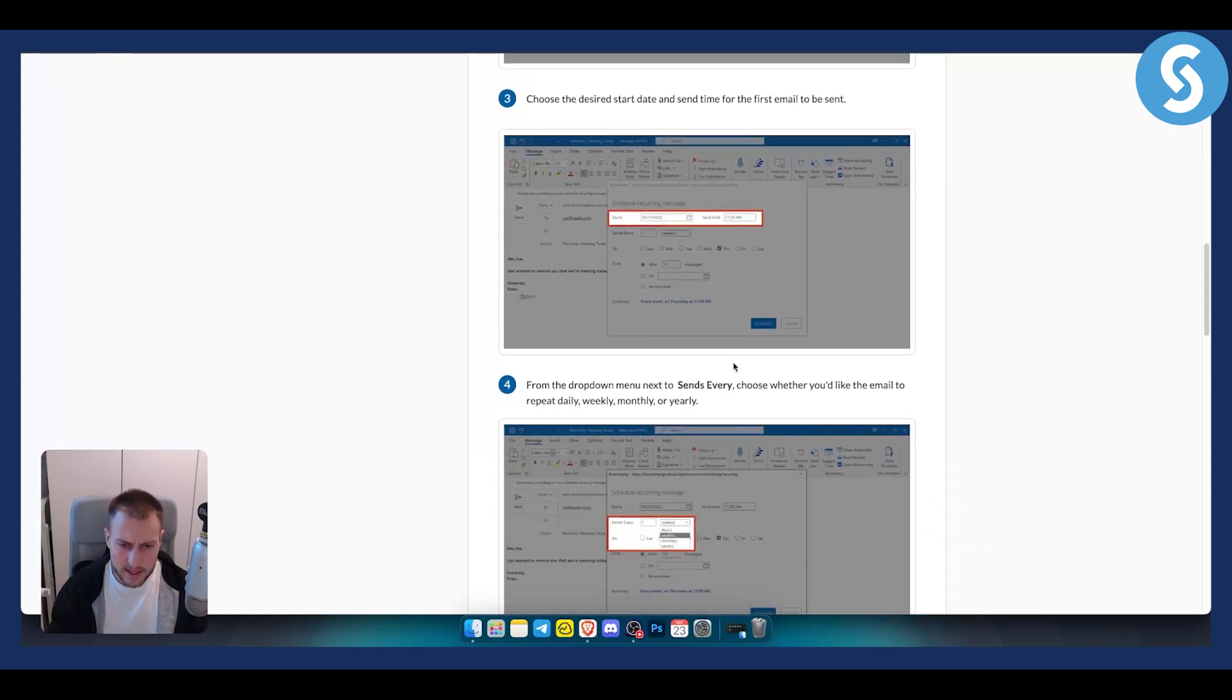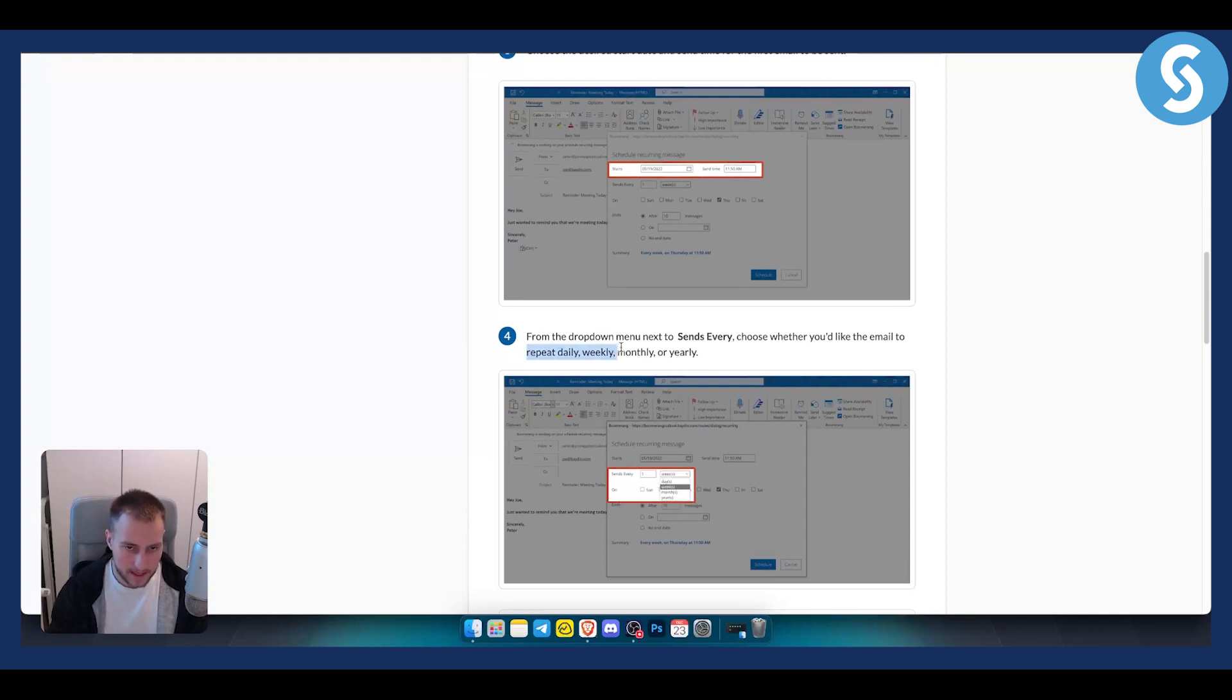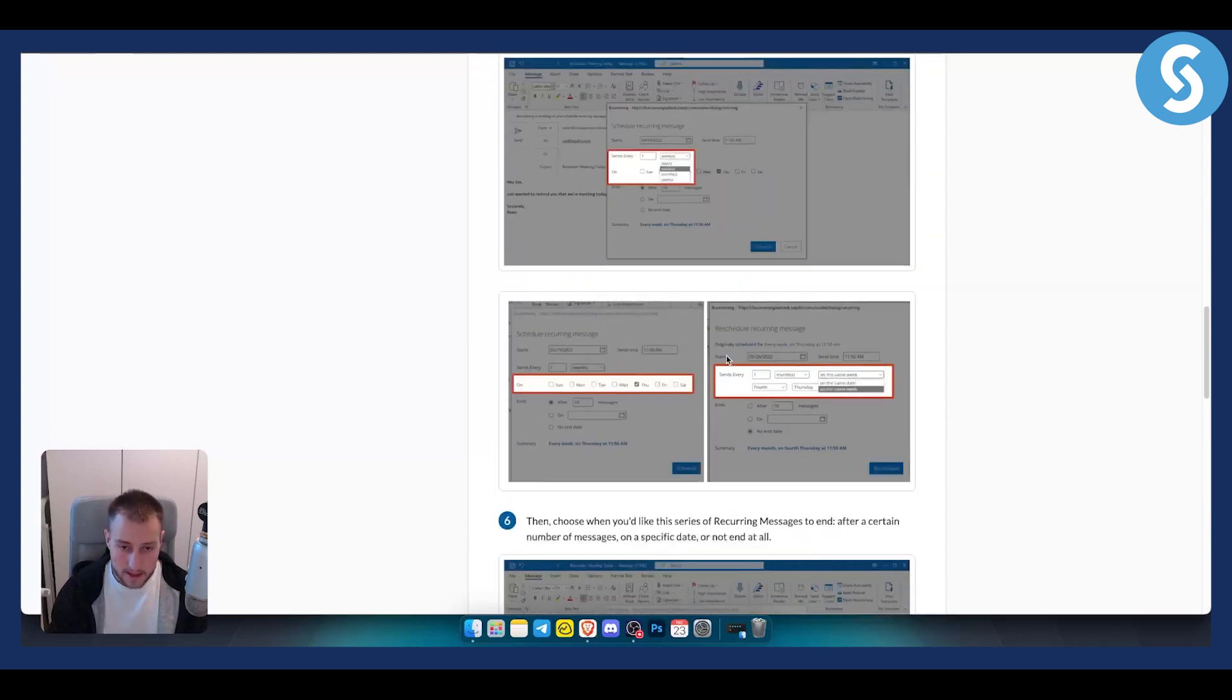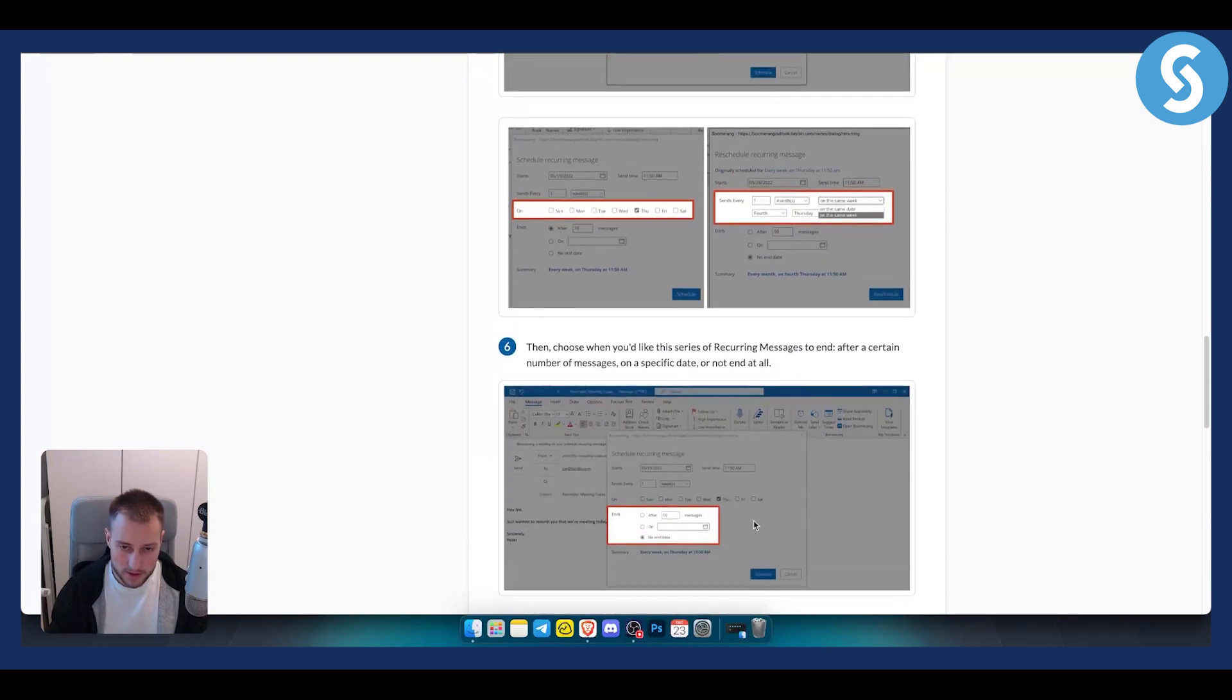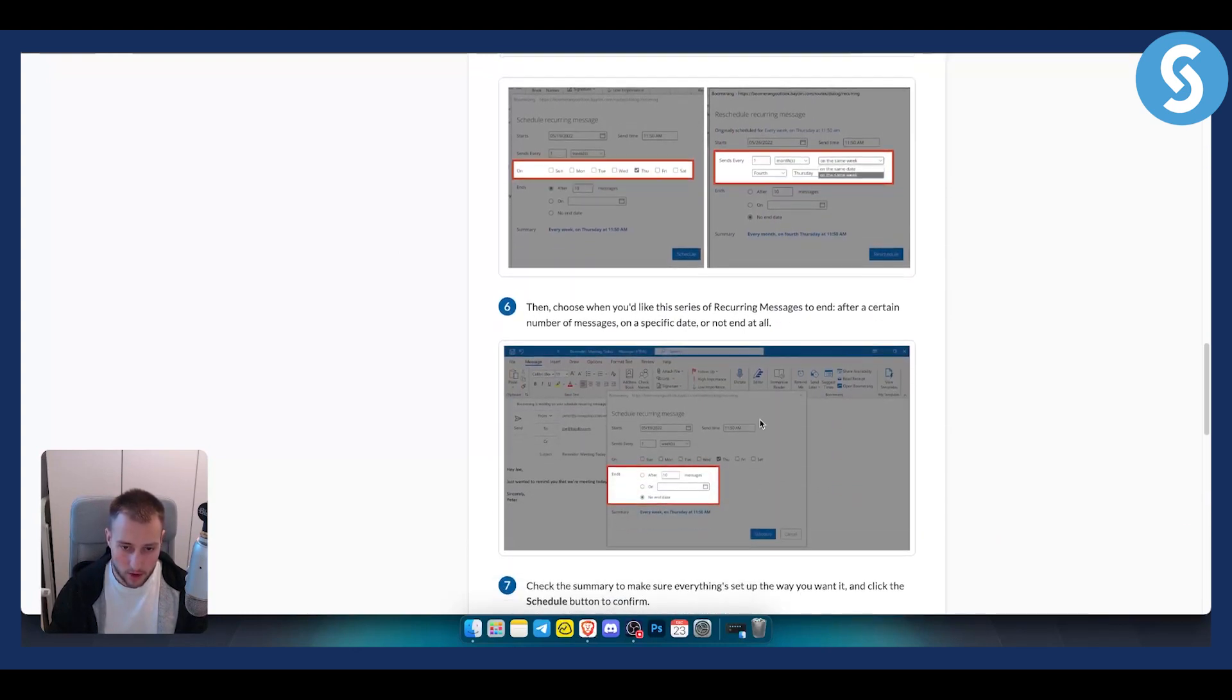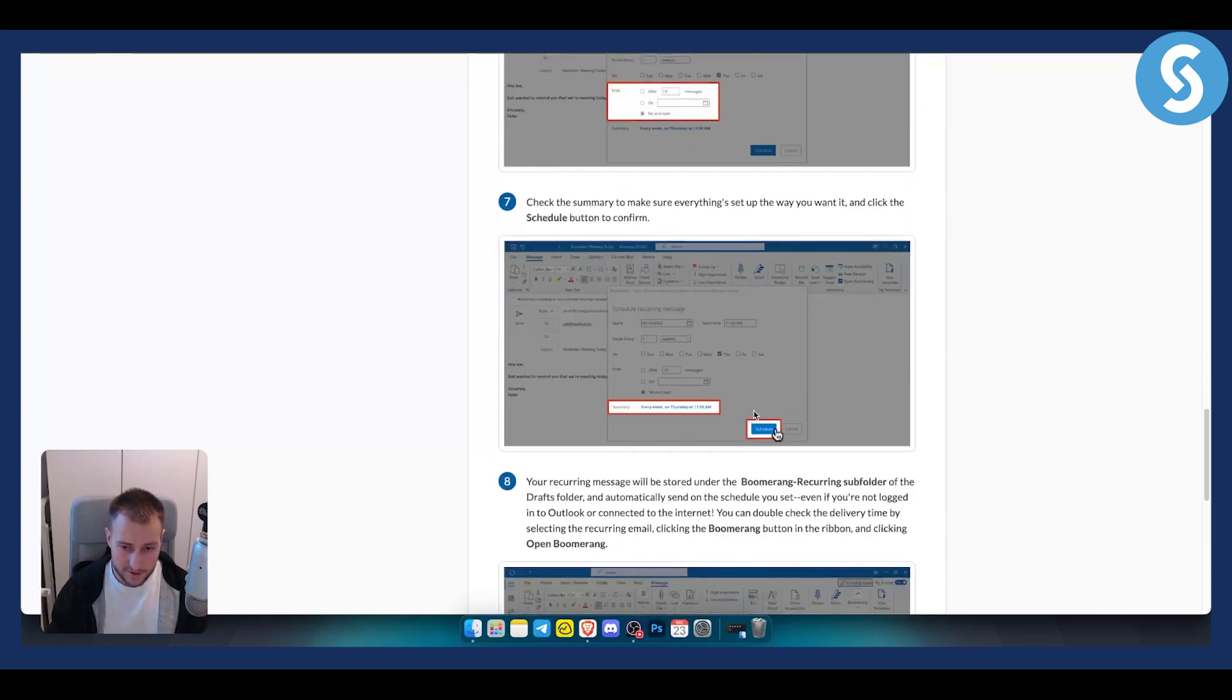As you can see from there, you can choose send every—repeat daily, weekly, monthly, or yearly. You can choose pretty much everything right here that I already told you. It's very simple.